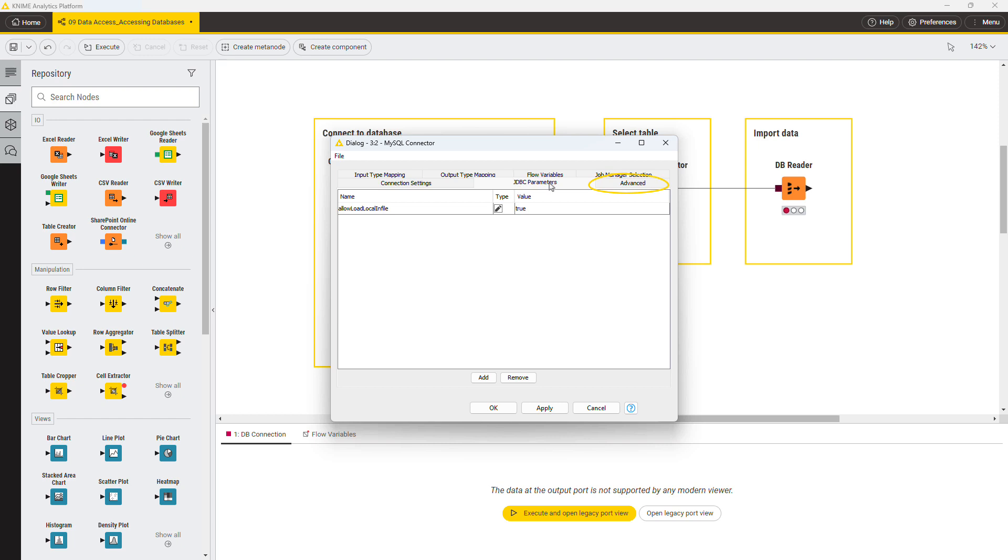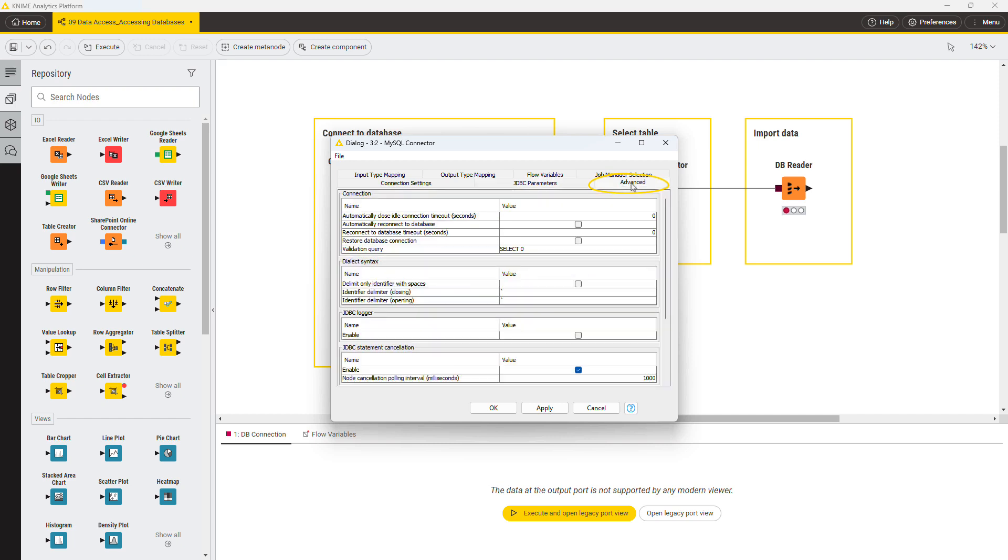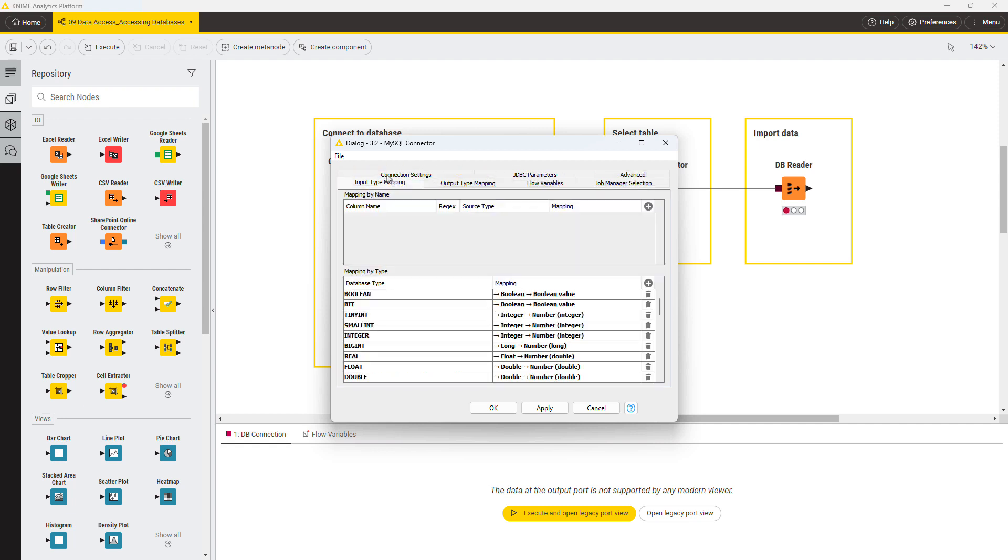In the Advanced tab, you can configure more settings, such as the query for validating the connection. In the Input Type Mapping and Output Type Mapping tabs, you can define which data types in KNIME Analytics platform correspond to the data types associated with your database.